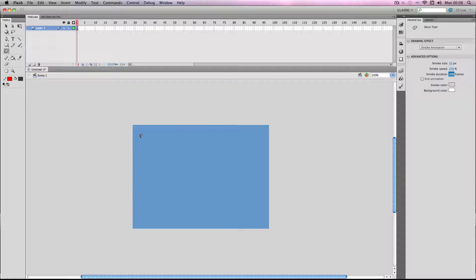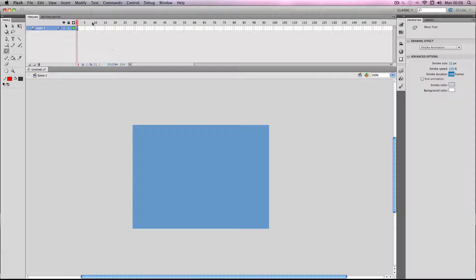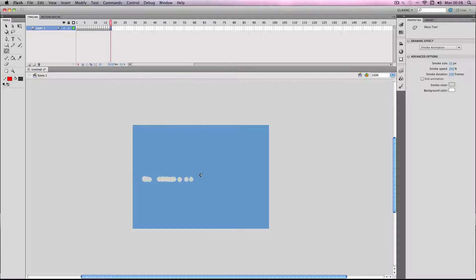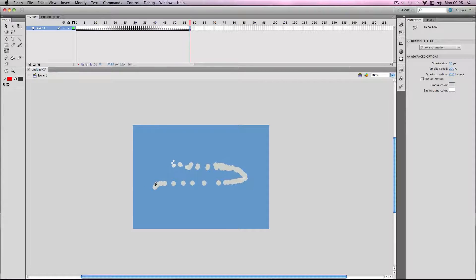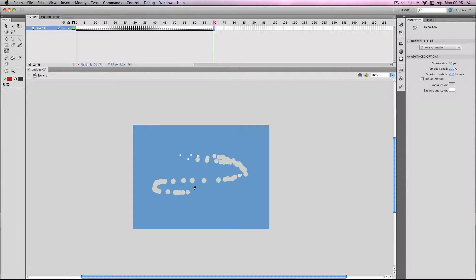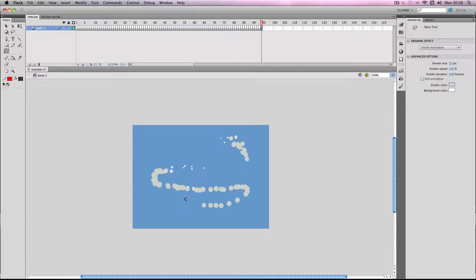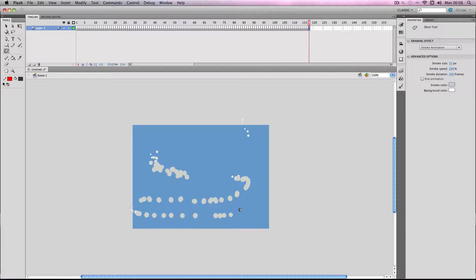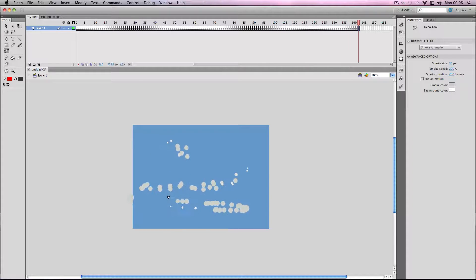Once you start using the tool it will automatically start running through the frames until it gets to 200. So just keep holding it down and moving it around depending on where you want the smoke to come out of. For the moment I'm just going to make the smoke move everywhere to show it. But it really is just as simple as this.